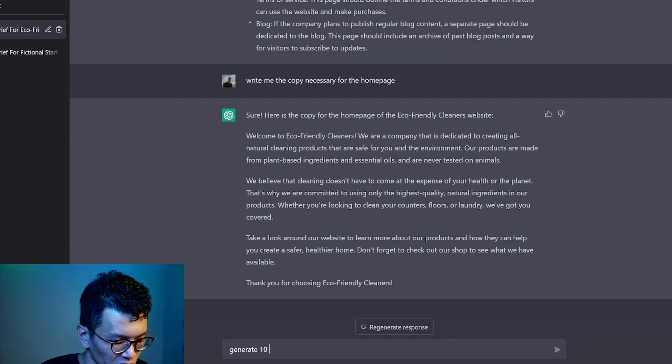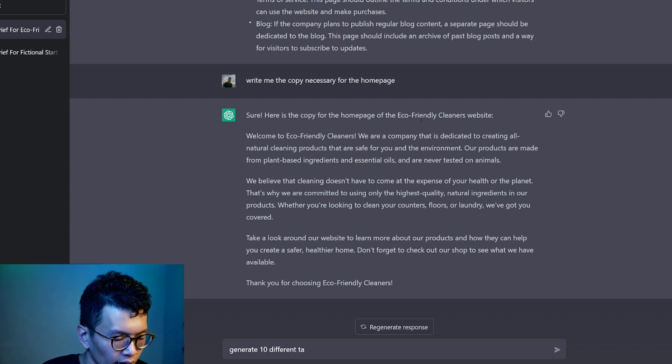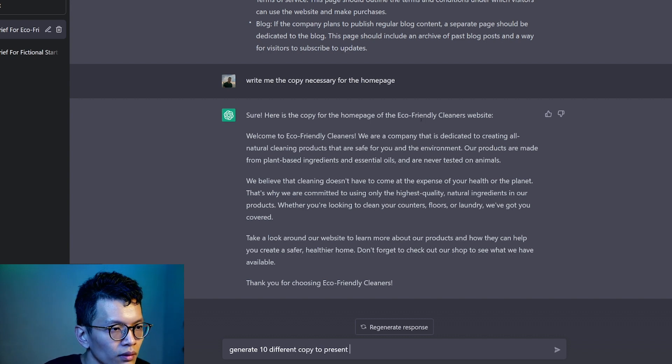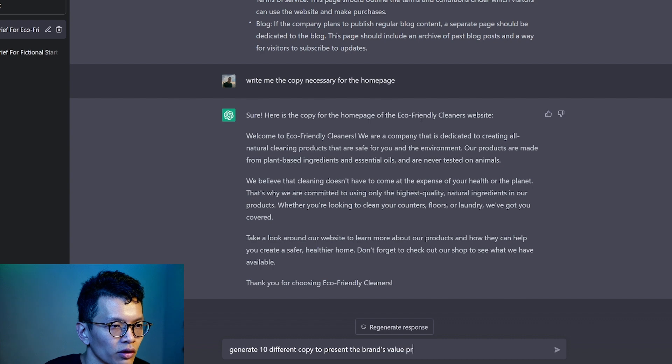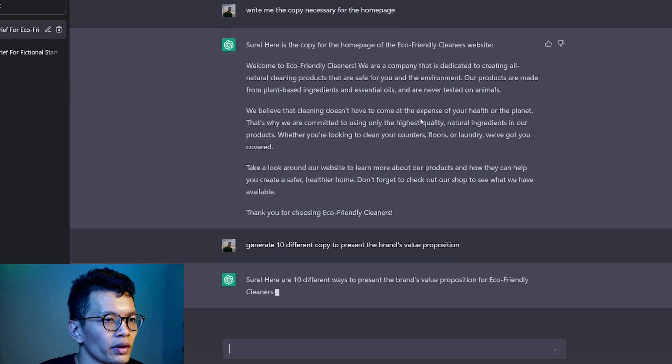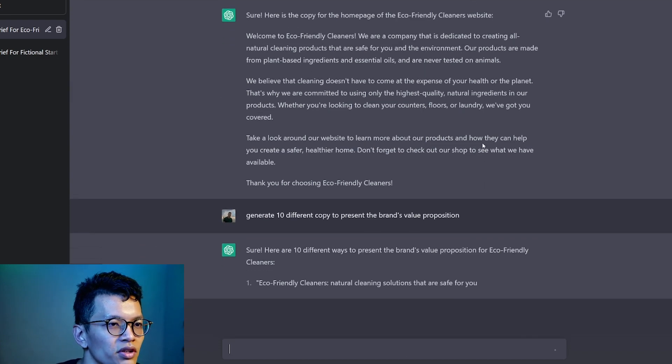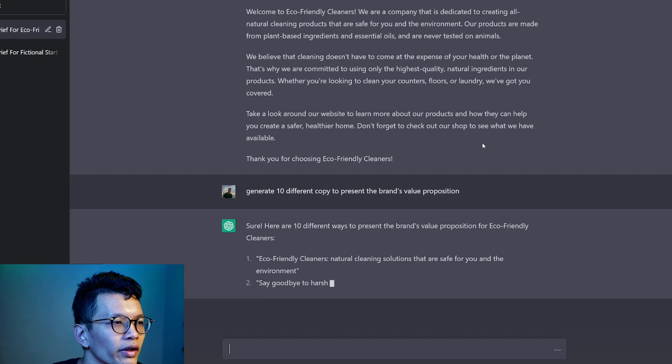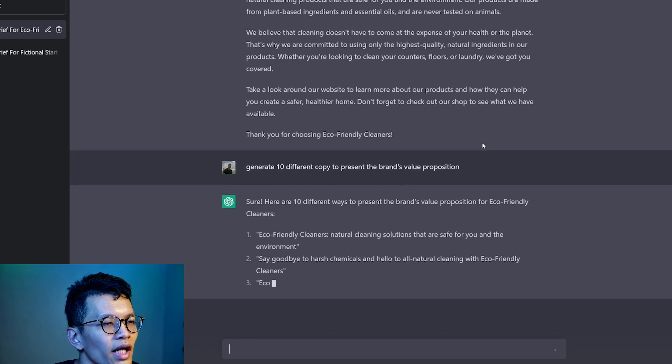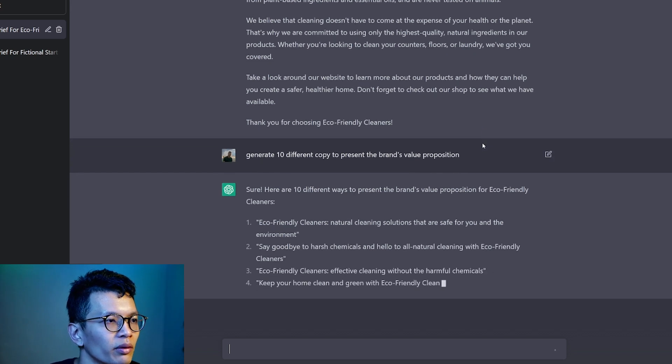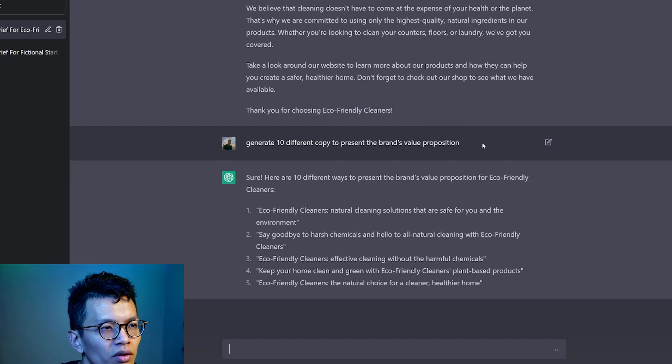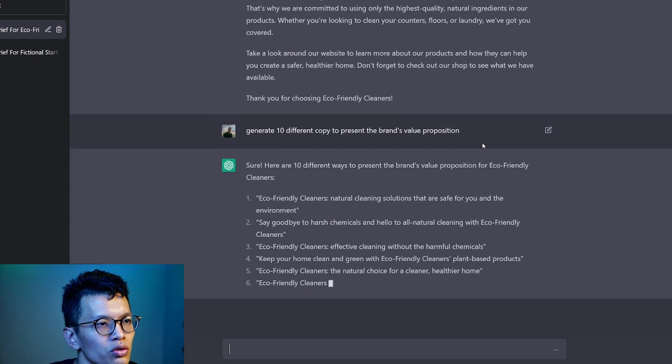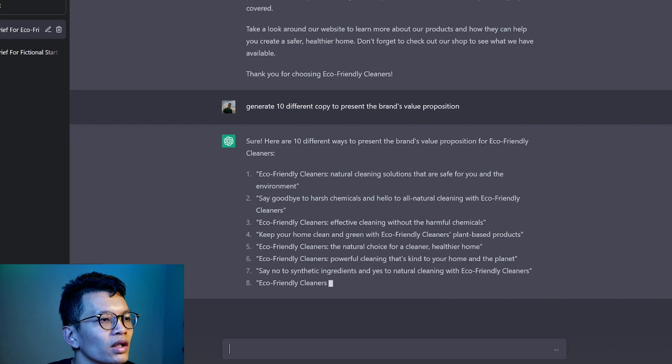I don't know. Generate 10 different taglines for copy to present the brand value proposition. 10 different ways to present the brand's value proposition for eco-friendly cleaners. Eco-friendly cleaner is natural cleaning solutions that are safe for you and the environment.